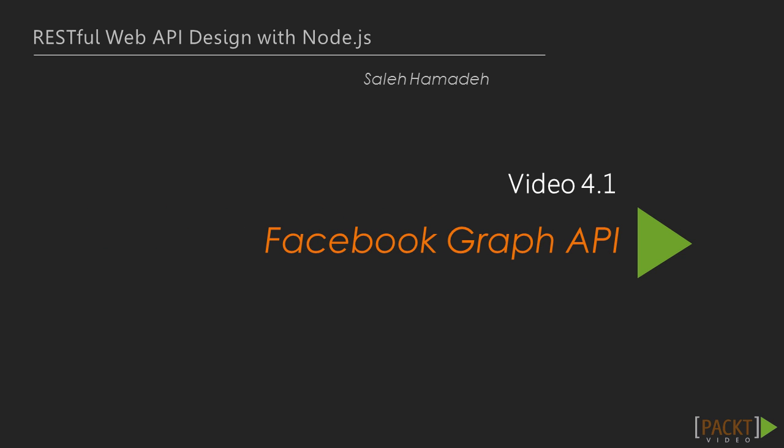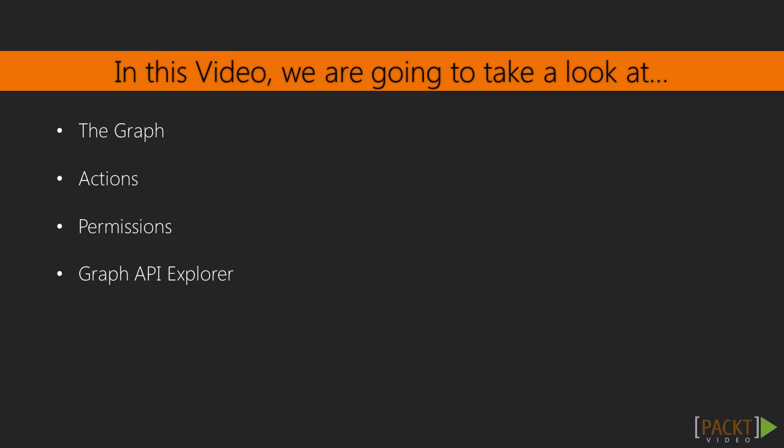Now we move on to the first video of this section that deals with Facebook's Graph API. In this video, we are going to take a look at Facebook's concept of an API as a graph and how it affects the decisions of the REST resources. We will look at performing actions for reading, inserting, updating and deleting nodes. Then, we will look at Facebook's sophisticated permission system. Finally, we will use the Graph API Explorer to call Facebook's API.